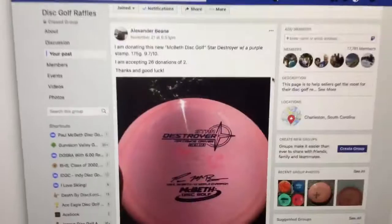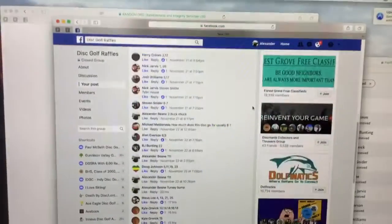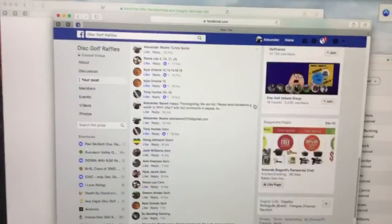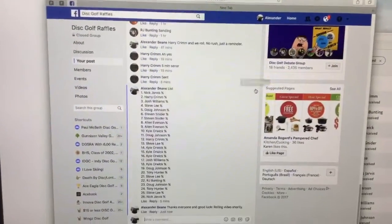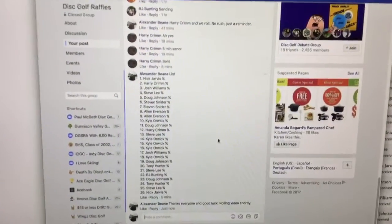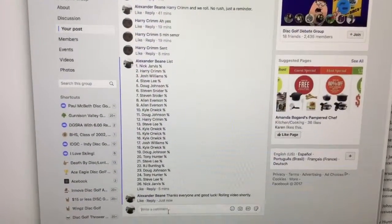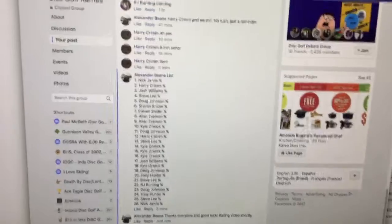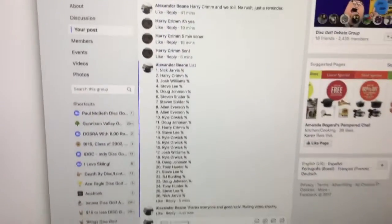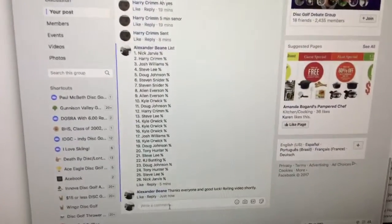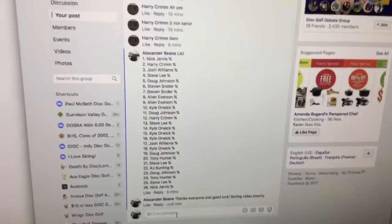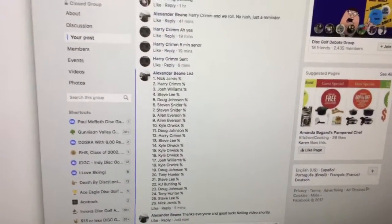All right, good afternoon. Got the drawing here for this sweet April Fool's Macbeth destroyer.